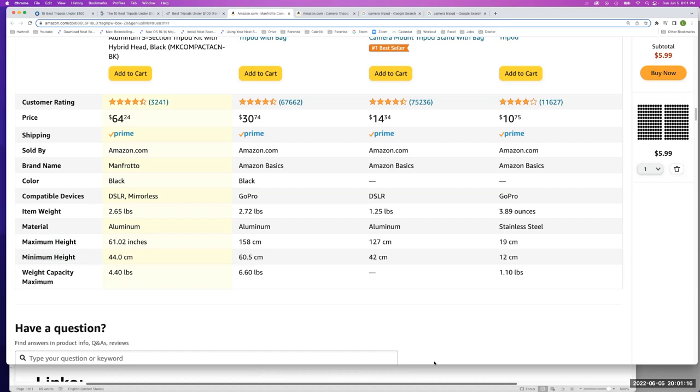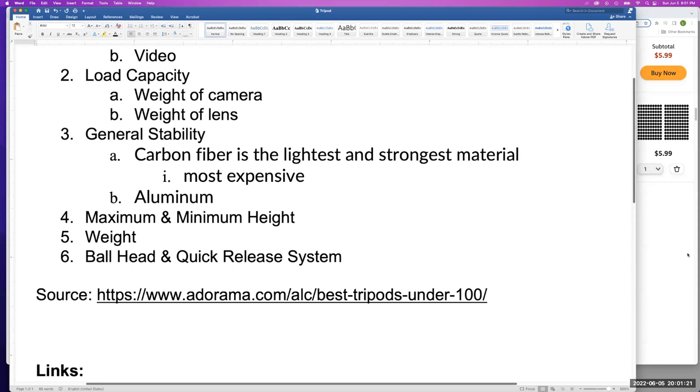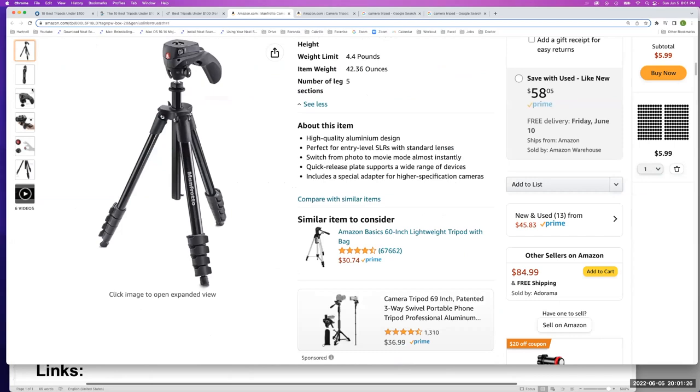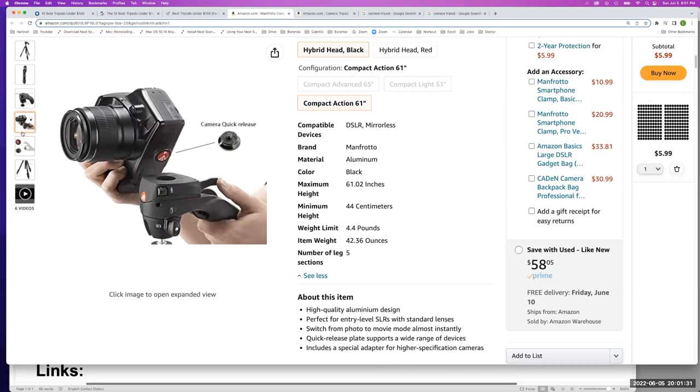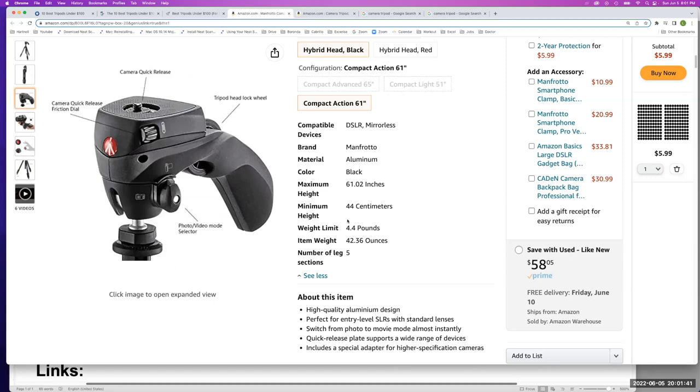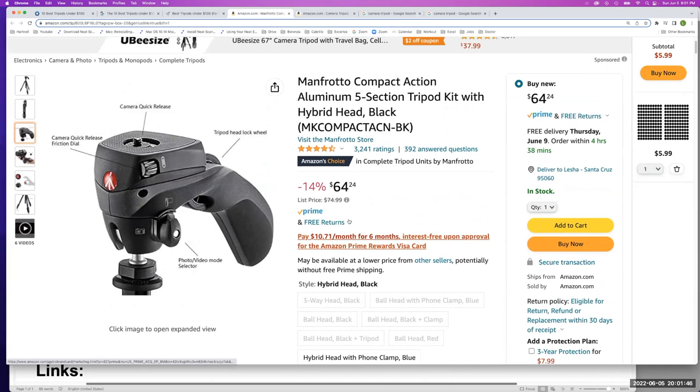The ball head and the quick release system. So let's look at this Manfrotto a little closer. We can see it's on a ball head actually, and a quick release camera where it has this little lever to release it. And this is priced at sixty four dollars and twenty four cents.